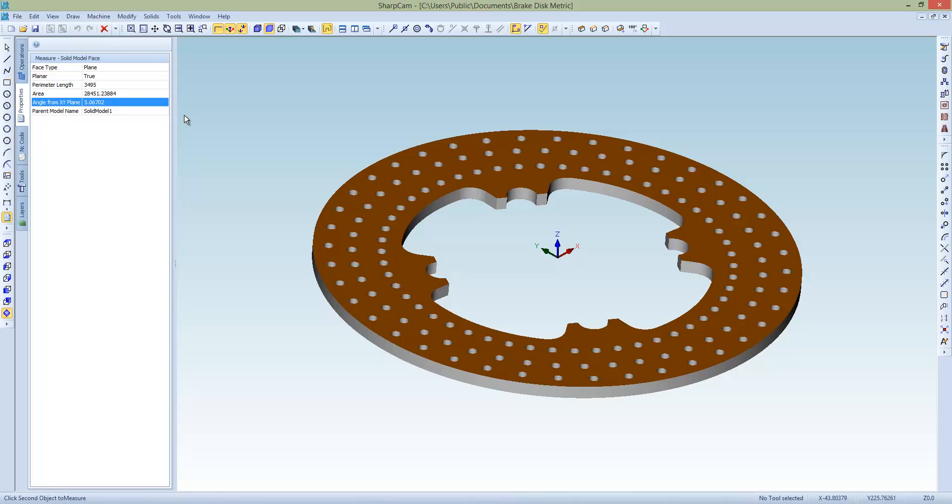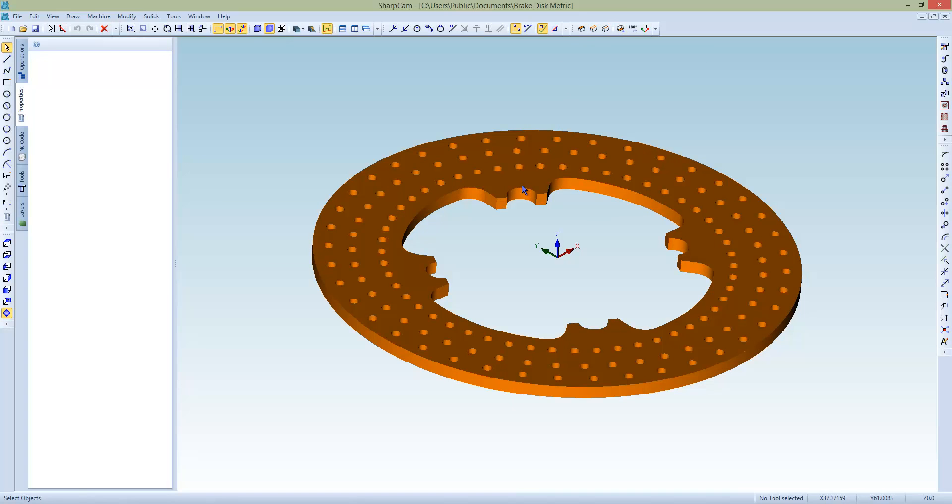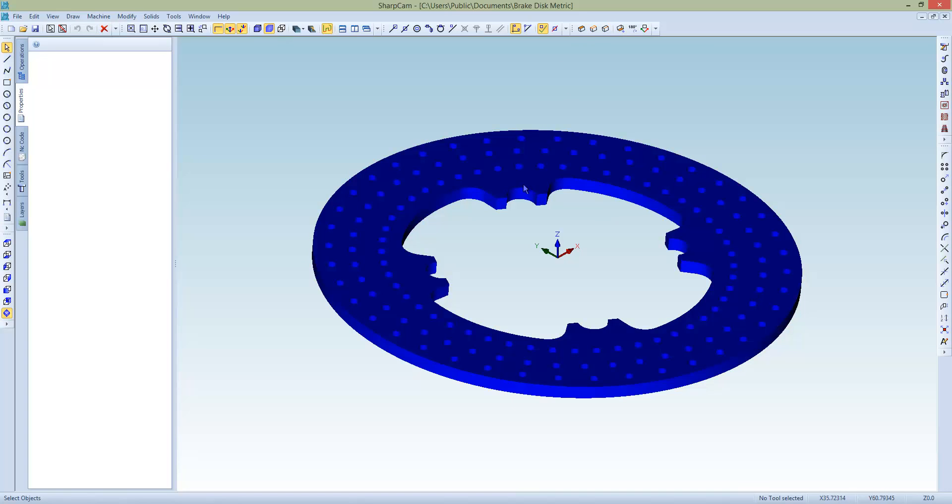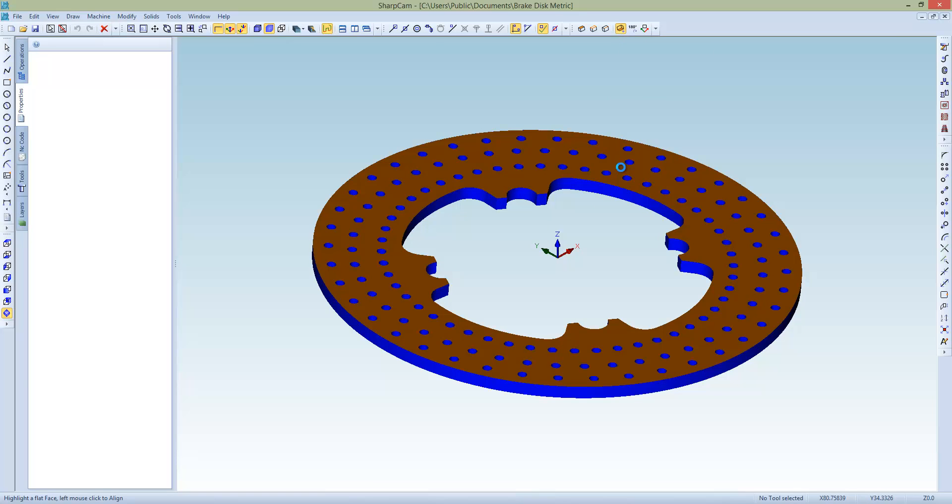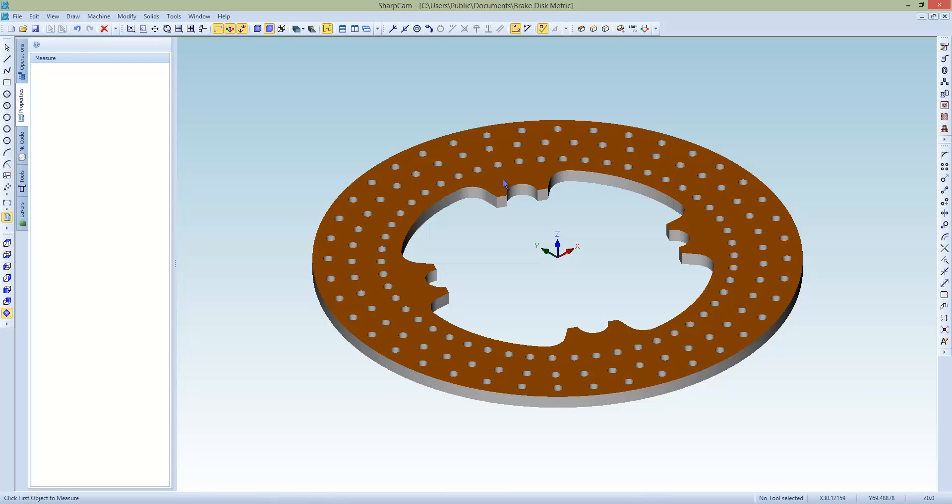So the easiest way to align this is to use the command here called align face. So to do that we select the model or models we want to align, click the command, highlight the face, and that's now sitting flat, we can double check that with the measure command. Yep, and that's now sitting x0, y0.